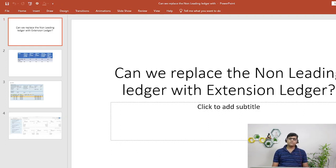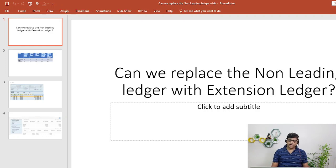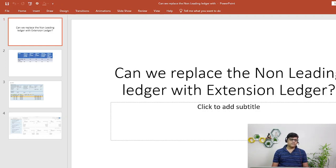We are going to use a non-leading ledger when, for example, we have operations in another country and along with the leading ledger we need one more non-leading ledger, or when we have a specific accounting principle to adopt such as local GAAP. Non-leading ledgers, just like the leading ledger, are used operationally. However, we have some limitations with the non-leading ledger — for example, if in the middle of the year we want to add a non-leading ledger, that is not possible.